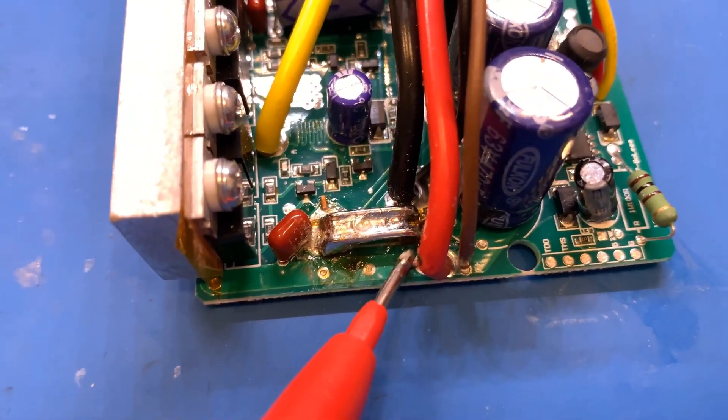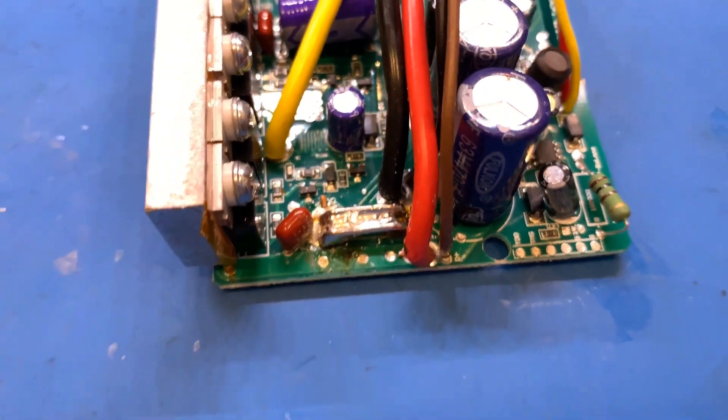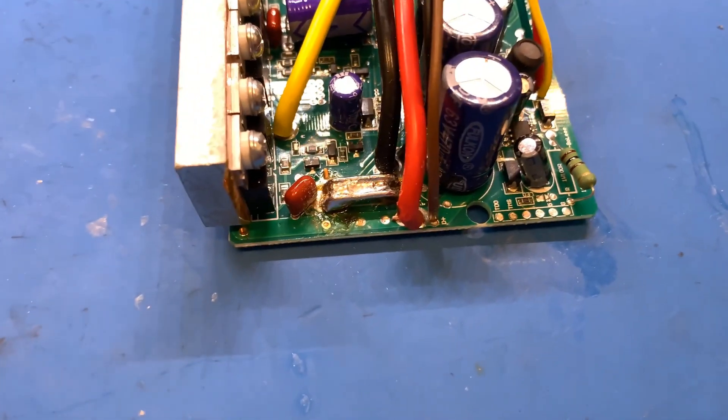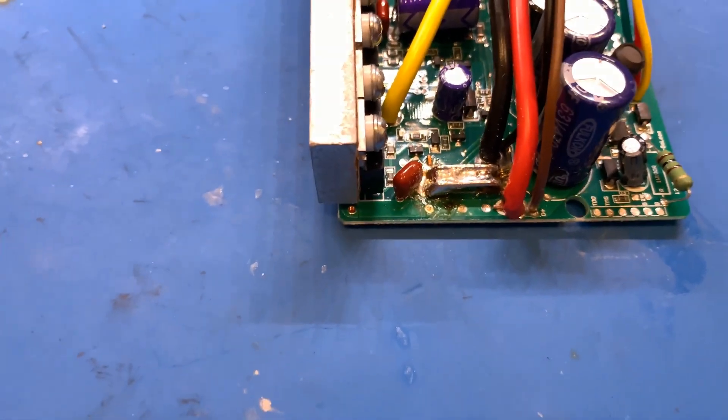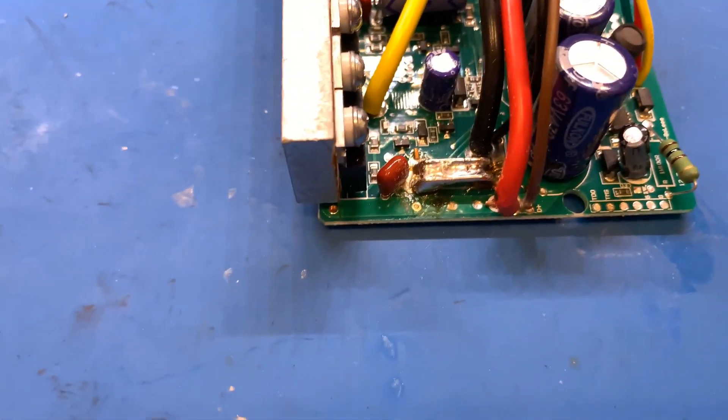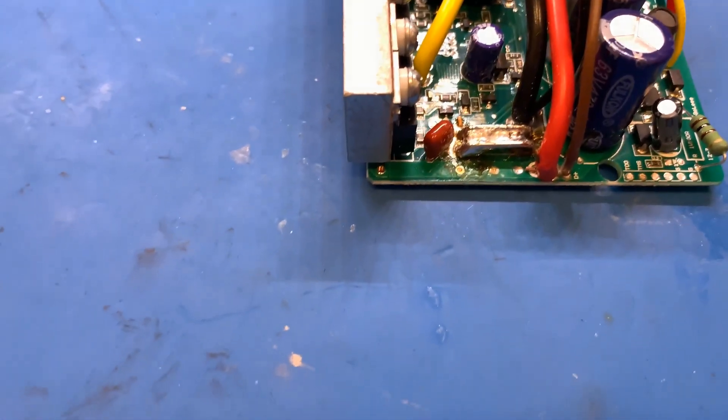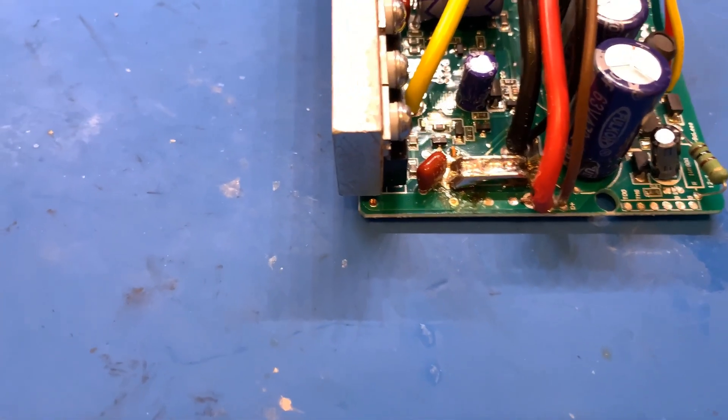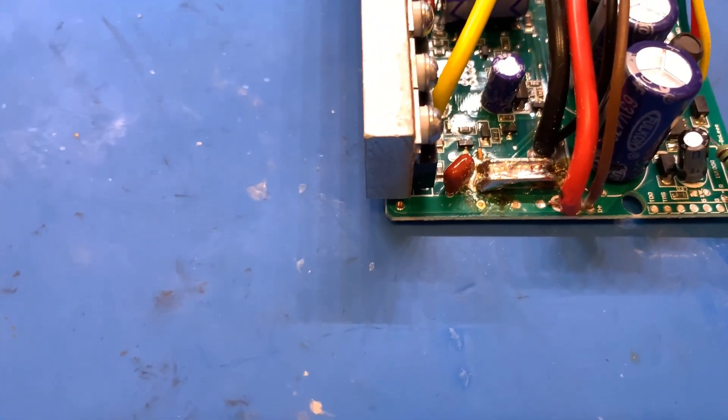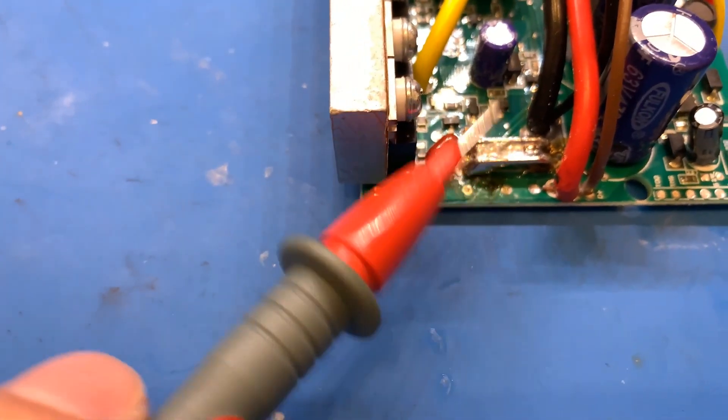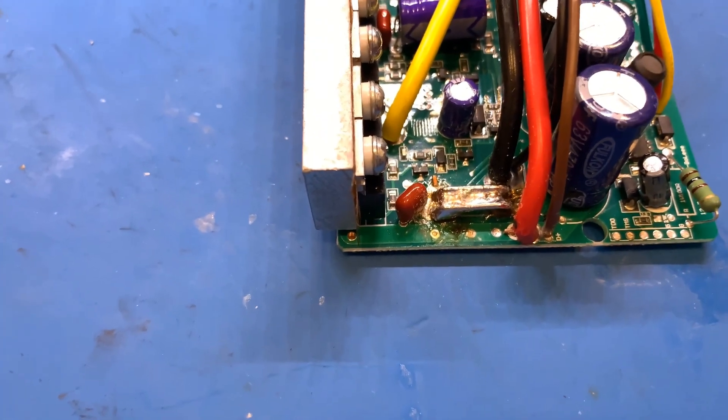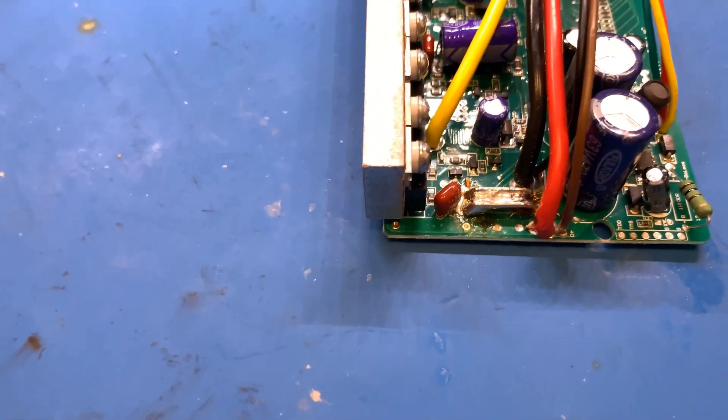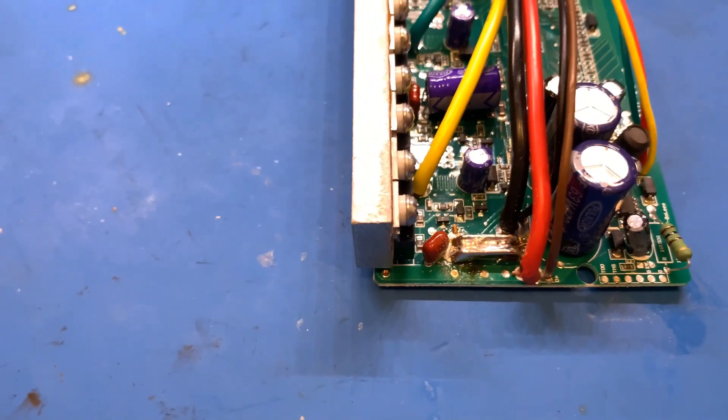This will lower the resistance of the current shunt, which will lower the voltage drop across it. That's how the controller senses the current - it senses the voltage drop across here. So it's actually going to be tricking the controller into thinking it's delivering less than it actually is.